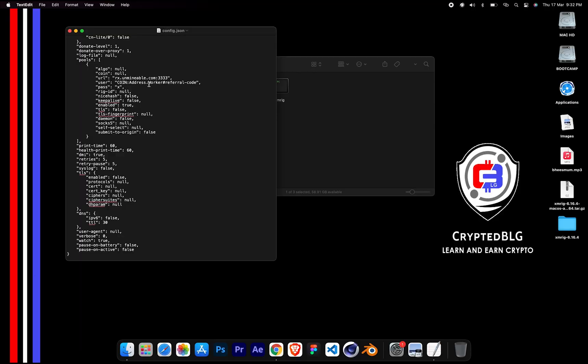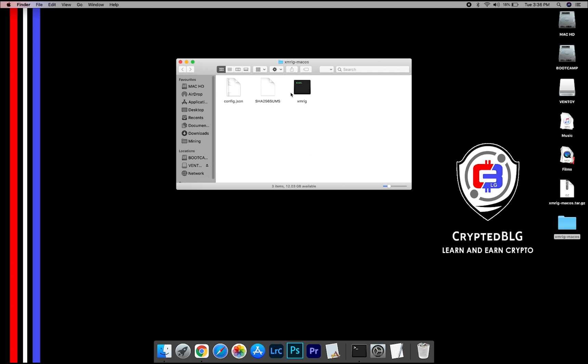After your wallet address and worker are given, close the Text Edit. Now open the XMRig file.